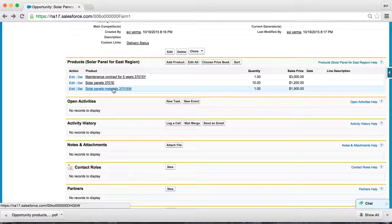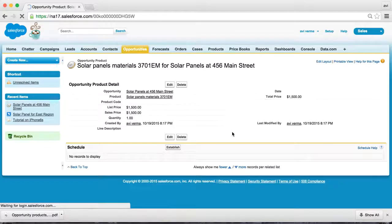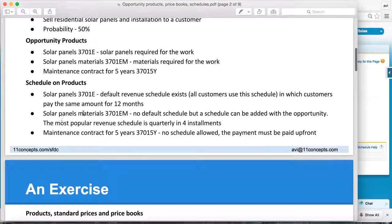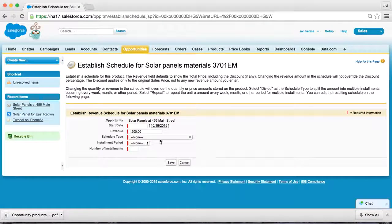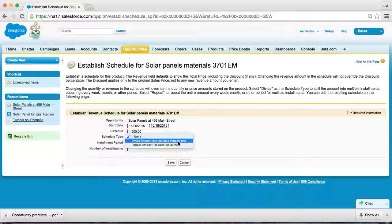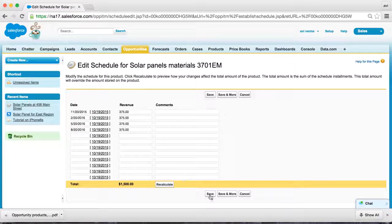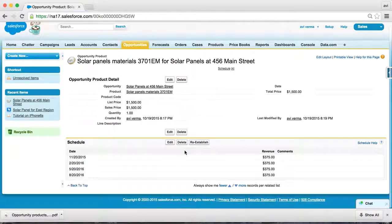For materials, we had no default schedule, but we want to create one for this opportunity. That was part of our deal — there is no default schedule, but we want to offer this customer the opportunity to pay in four installments. So as soon as installation is complete, we allow this customer to divide this amount into four quarterly payments. You can review and save. Now you have created a custom product schedule particularly for this opportunity.